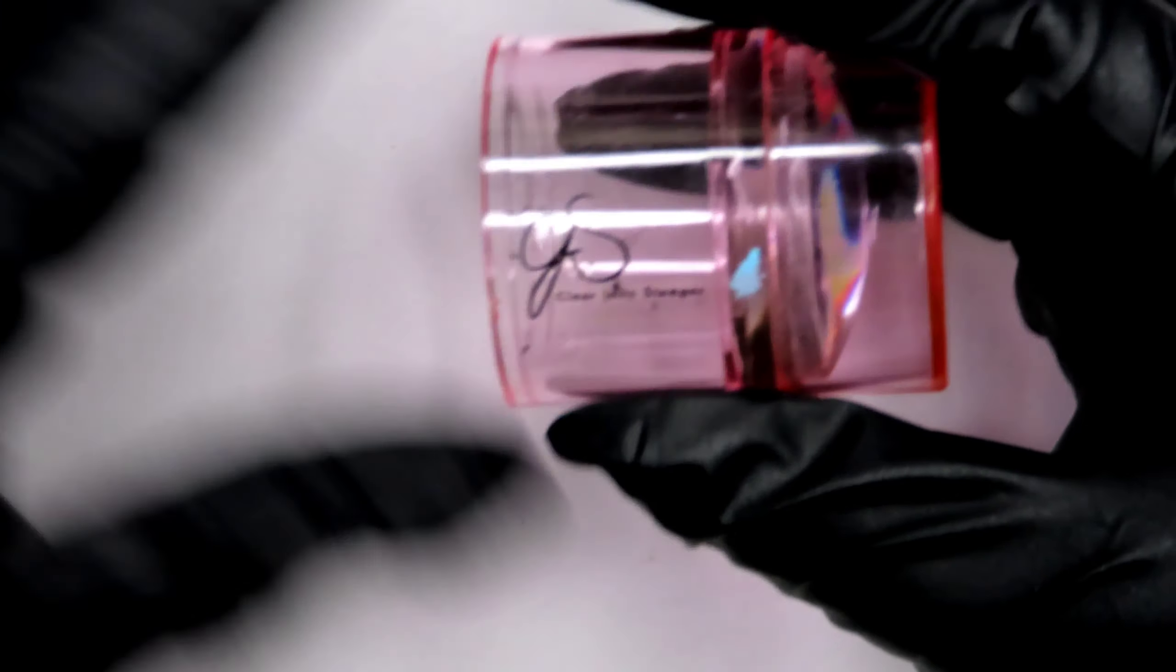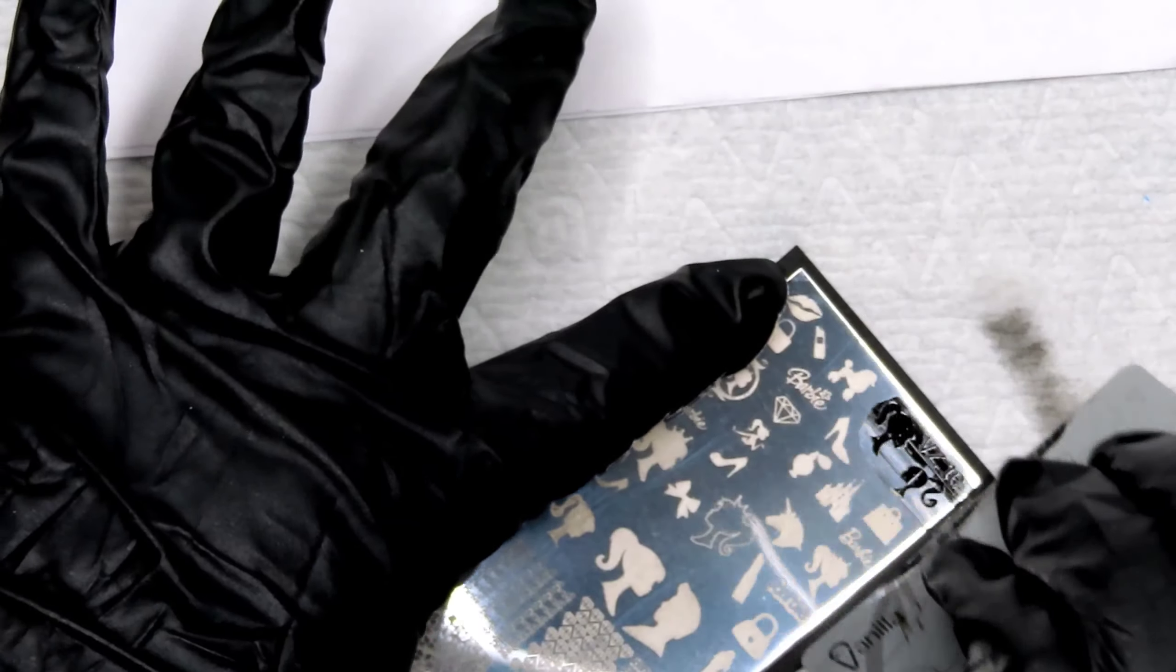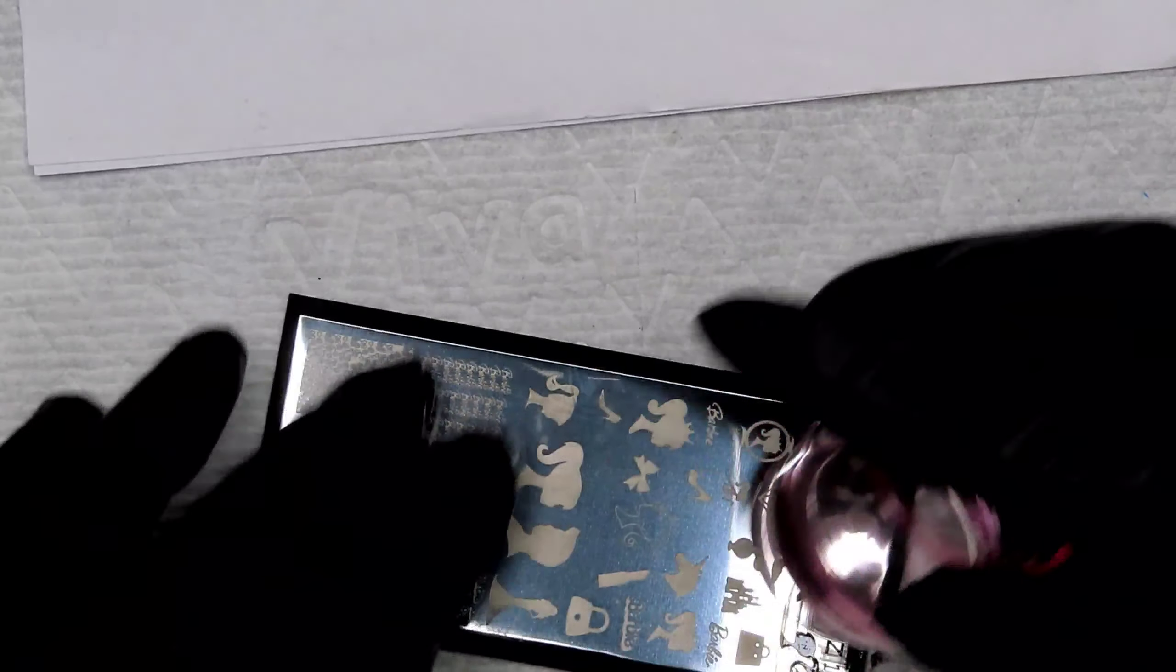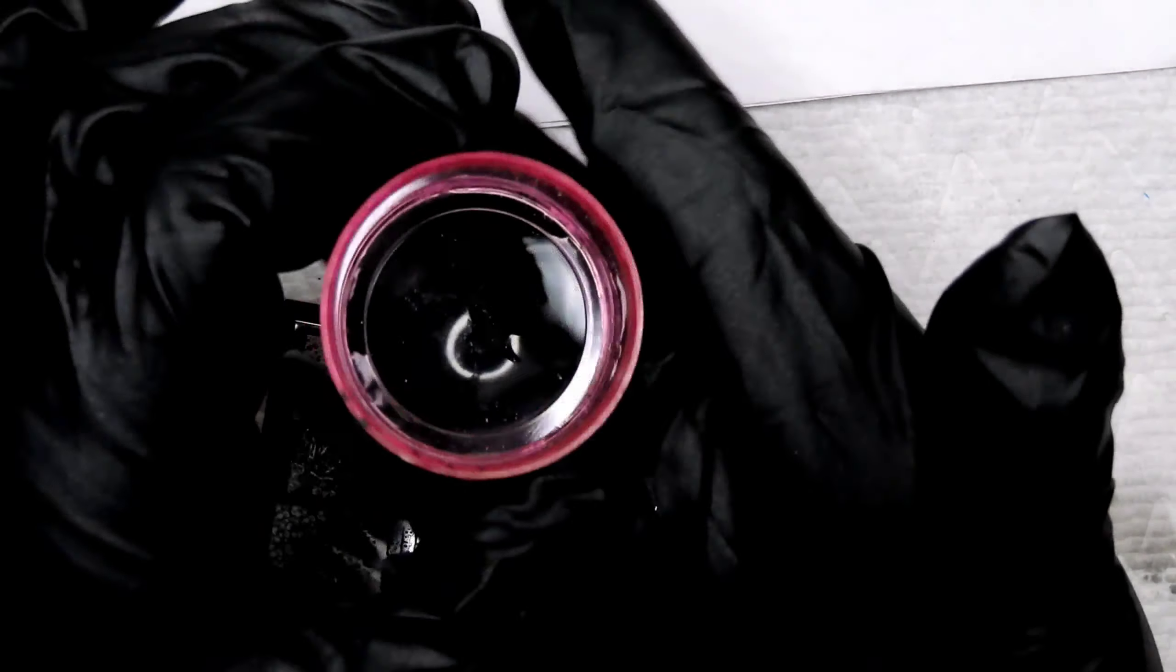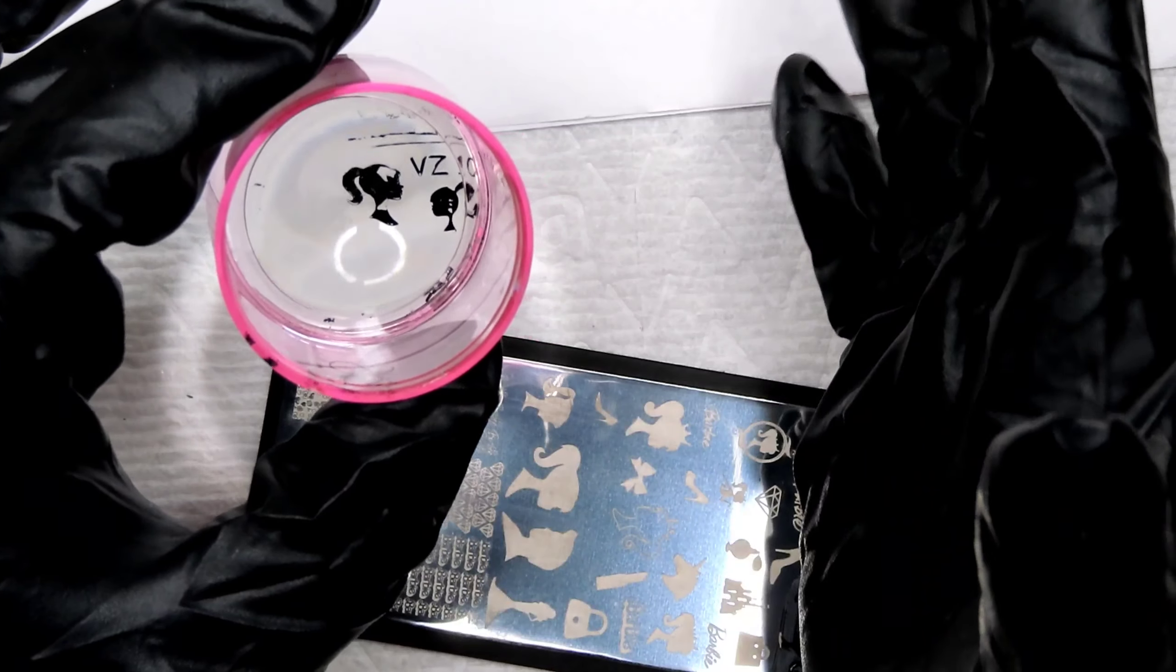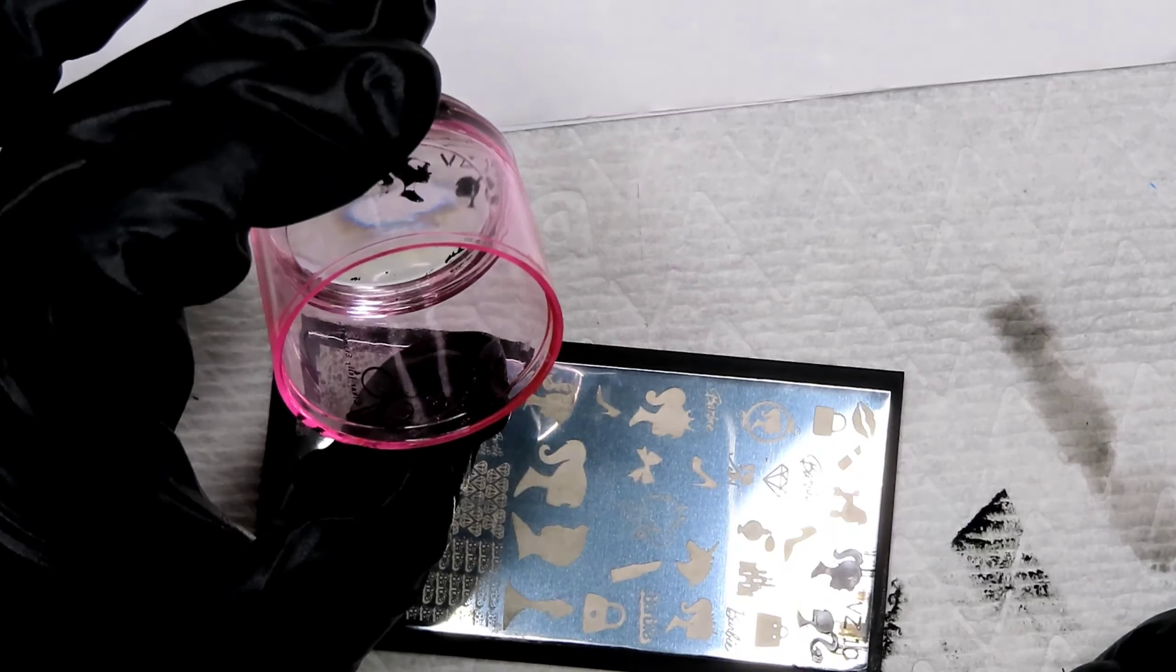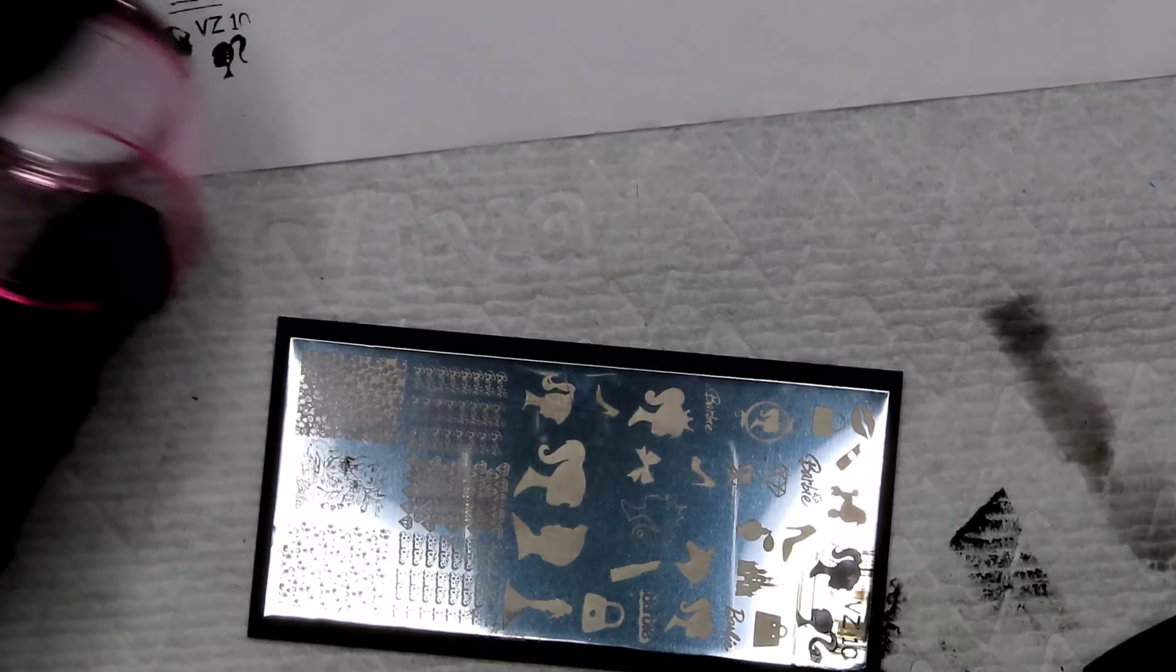On my Mundo de Uñas stamping haul video, I got a comment saying they were having problems picking up images from three of these plates that I hauled in that video. So I'm going to swatch them on this video. As you can see here, I did have problems with the Barbie head right here. It didn't pick up all the way.